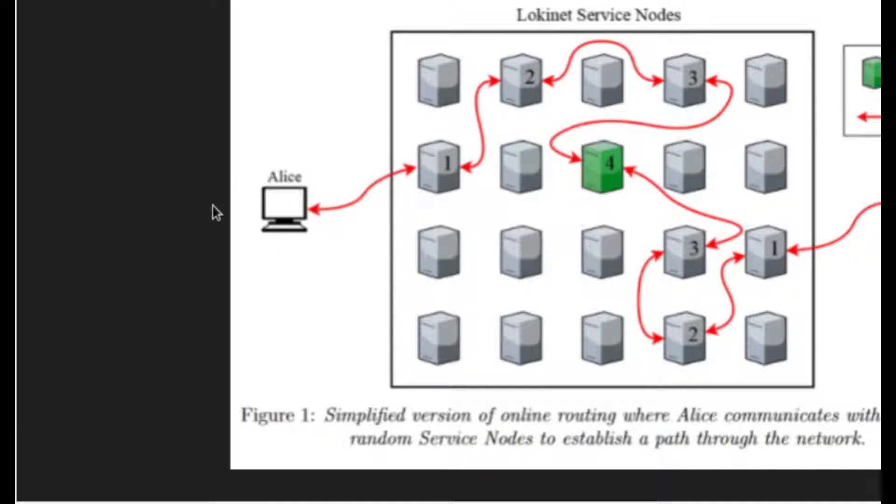But in fact, it turns out with the incentivization, it's created a bit of a faster network. It's also a much smaller network, so keep that in mind.